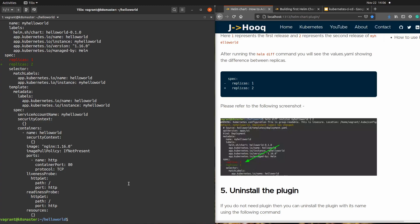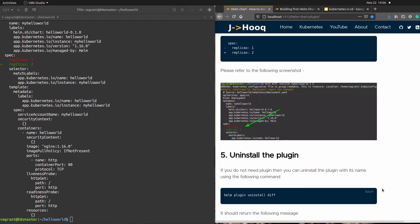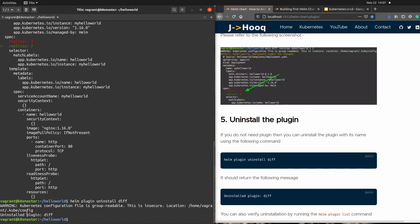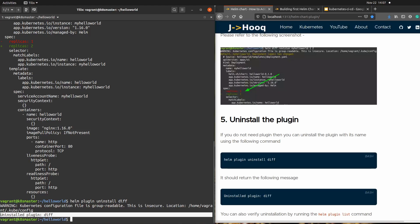This was just an introductory session showing how to use different kinds of helm plugins. I've used only the diff plugin as an example, but you can search Google for all the different plugins available from the helm chart community. They are pretty simple to use and can ease out your day-to-day operations if you work in DevOps. You can install any plugin using 'helm plugin install' followed by the plugin name.